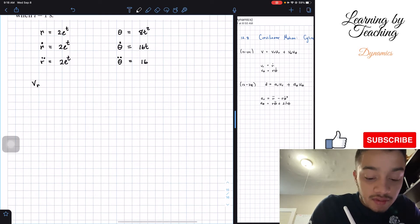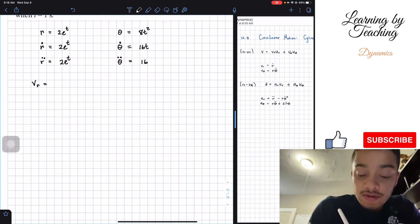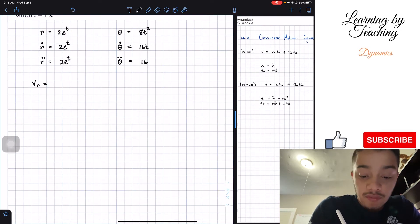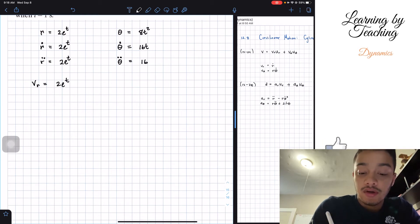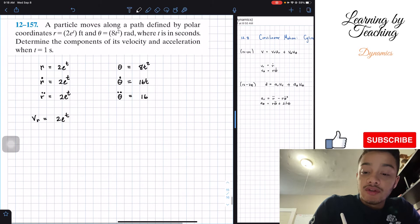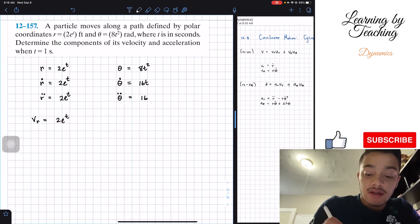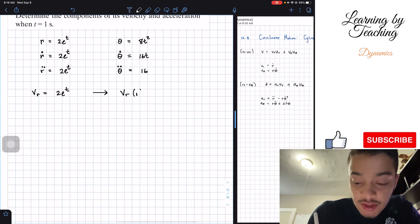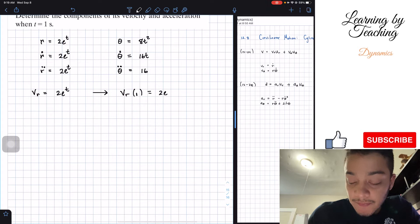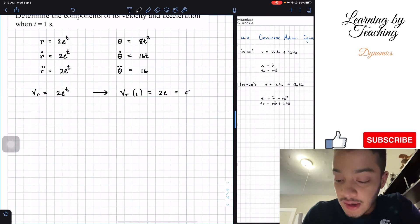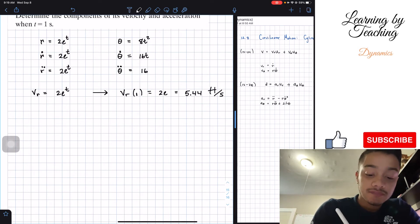Now let's start finding our velocity and acceleration components. The velocity in the radial component, as we can see on the equation sheet, is equal to the derivative of r — which is 2e^t, as we already computed. The question asks for this component when t equals 1 second, so we plug in t = 1 to get 2e, which equals approximately 5.44 feet per second.